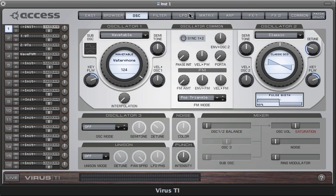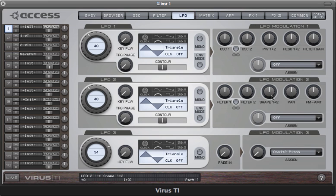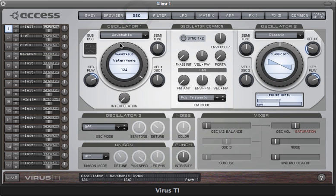I'm going to set up an LFO to do that now. The easiest way to do that is with LFO2, because you can use the shape parameter here to target index. Shape always targets the parameter which is assigned to the main controller in the oscillator page. I'm just going to set index in the middle now. The transitions between each of the waves are very smooth, because for every value of index, what you actually hear is a blend of the two nearest waveforms.